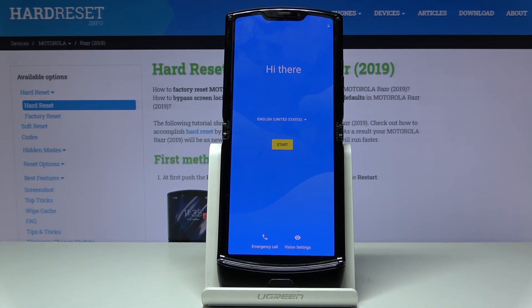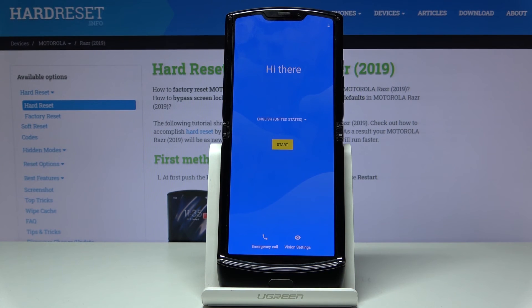As you can see, the process is finished and you can set up your device however you like. If you found this helpful, don't forget to hit like, subscribe, and thanks for watching.